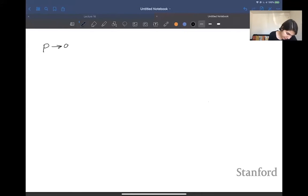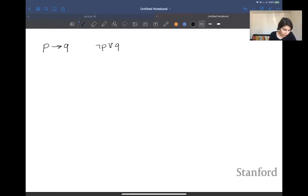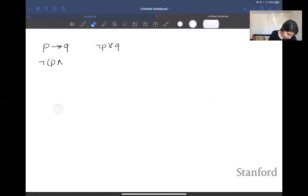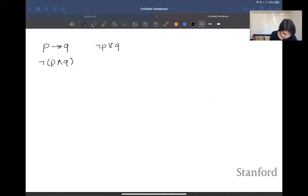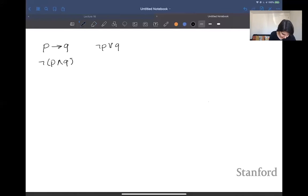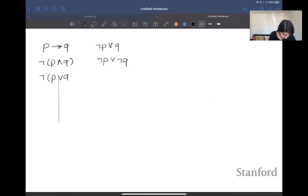Let me write out a few equivalences. If we have p implies q, that is equivalent to negation of p or q. If I have negation of p and q, I can apply De Morgan's law, and that gives me negation of p or negation of q. And if I have negation of p or q, that is going to be equal to negation of p and negation of q.